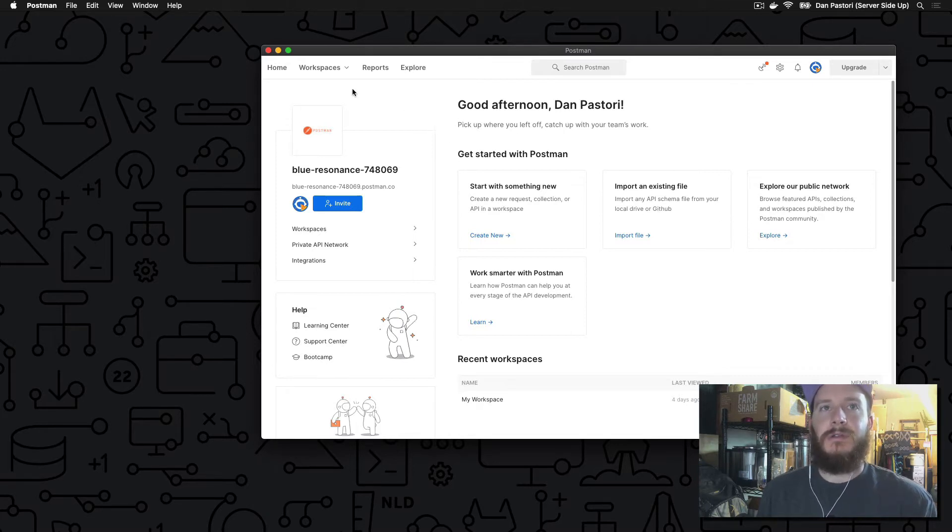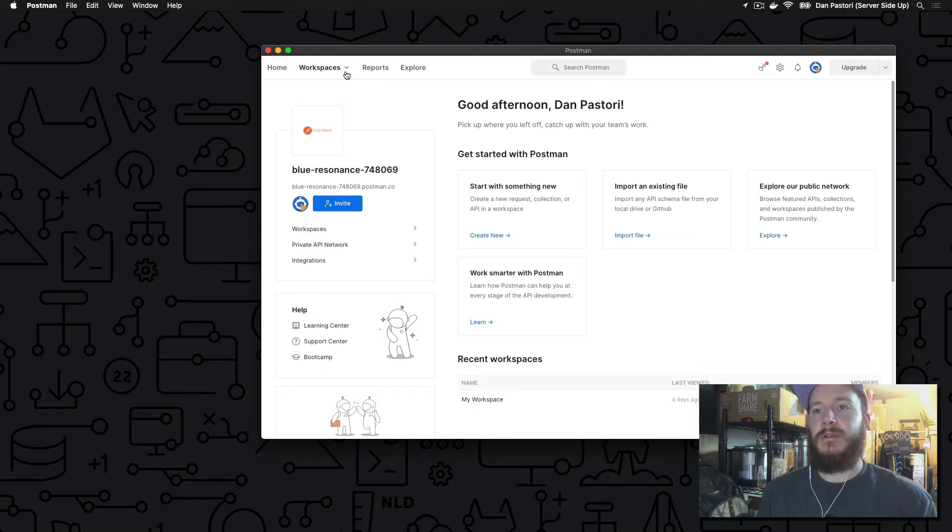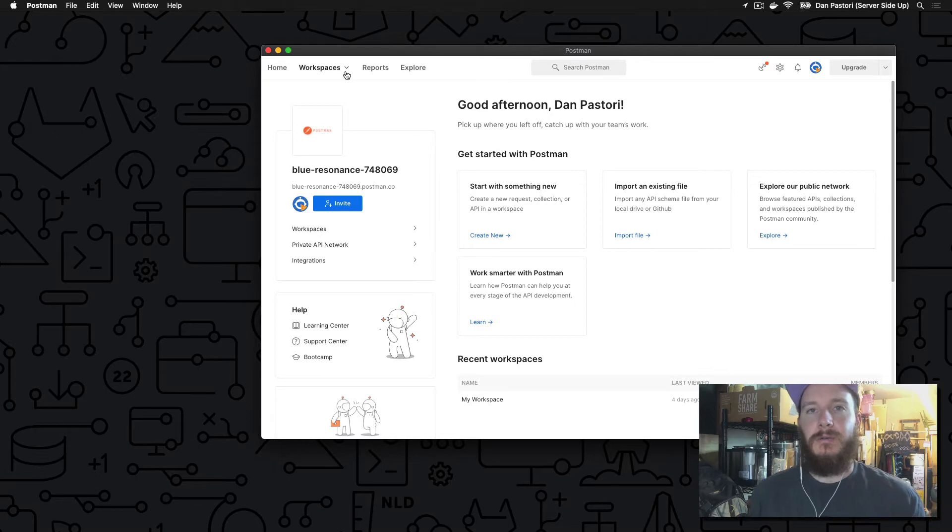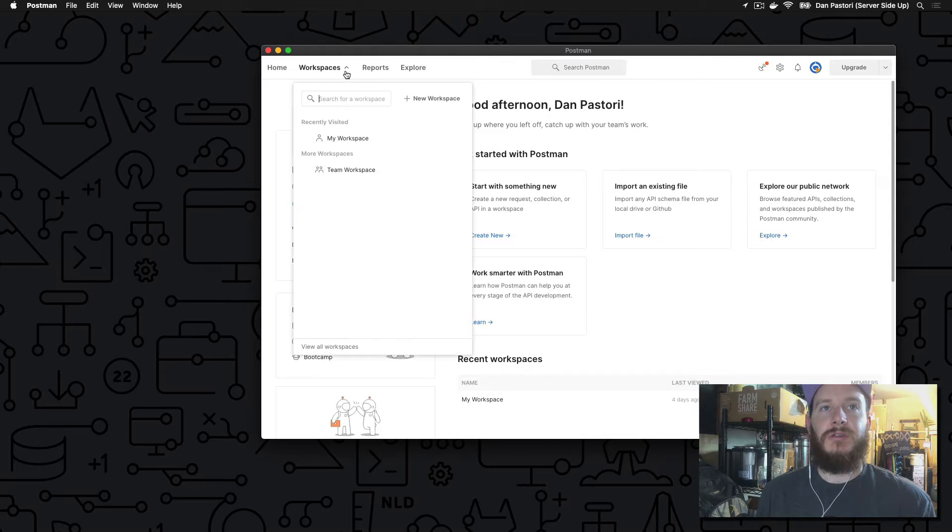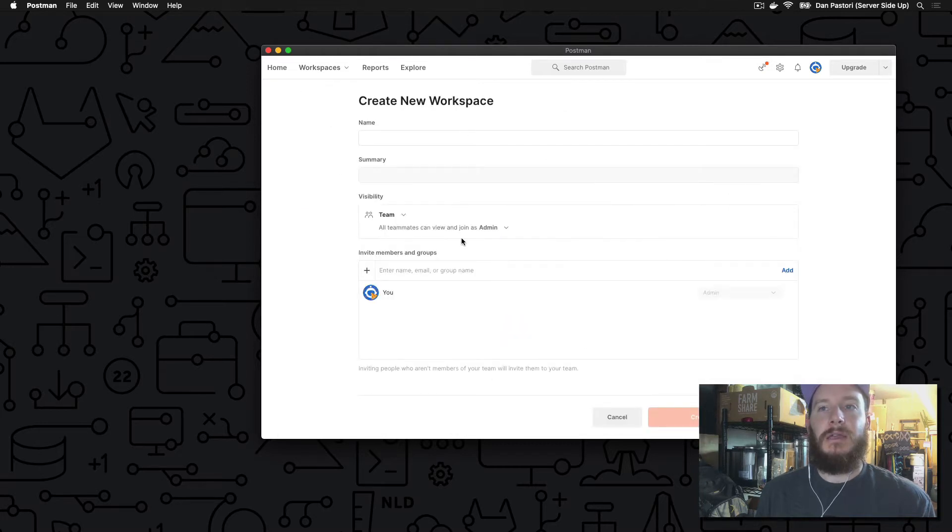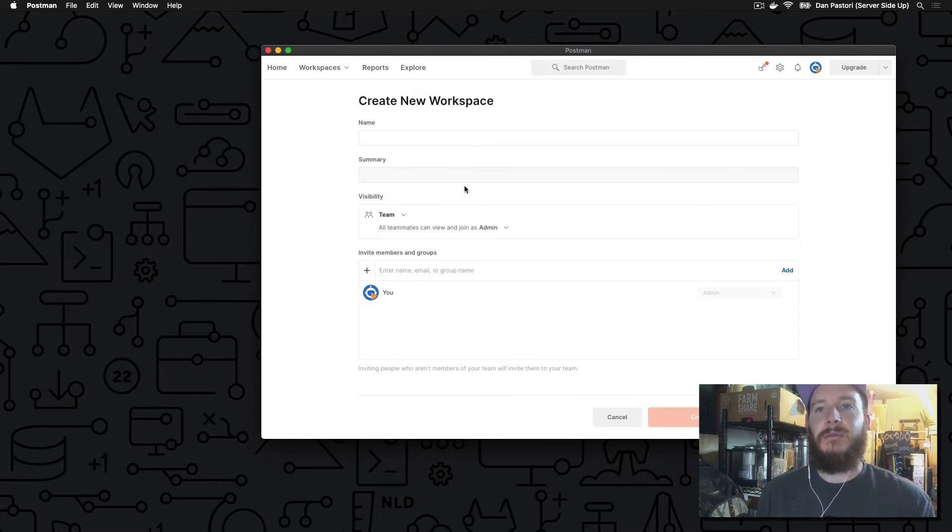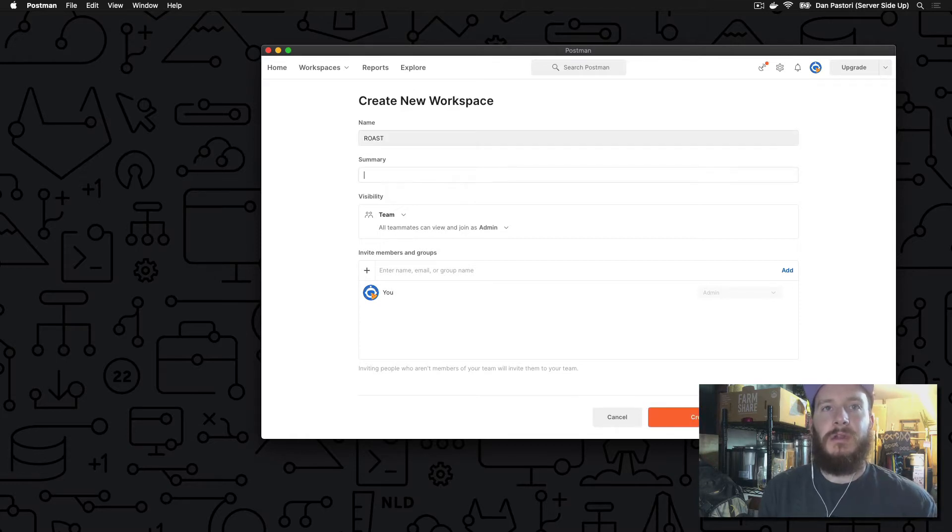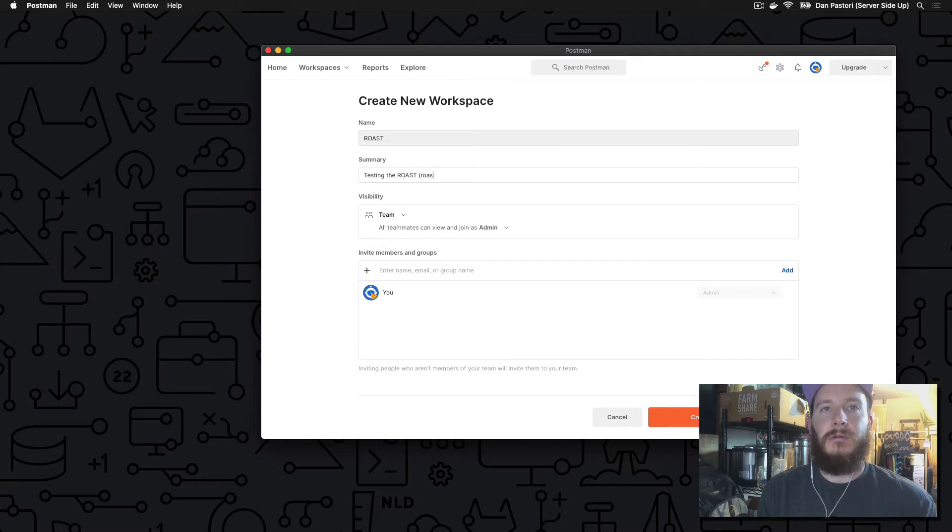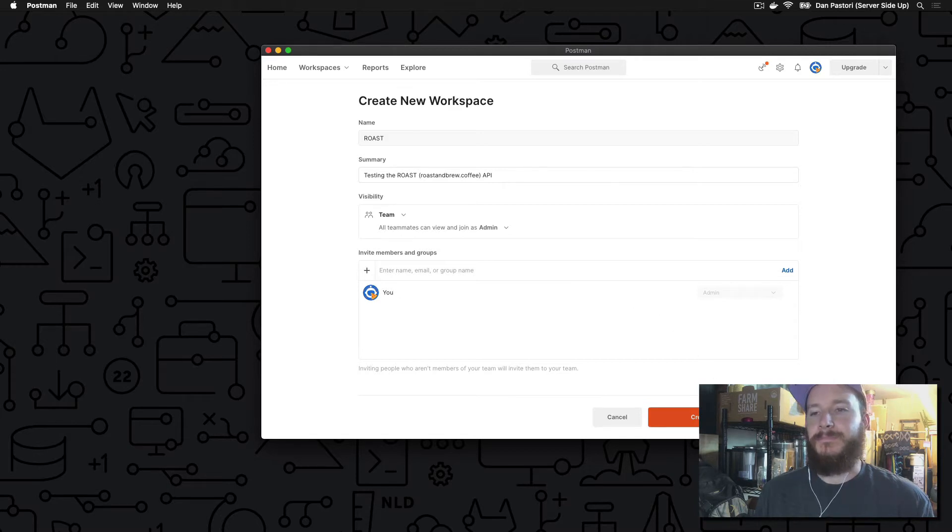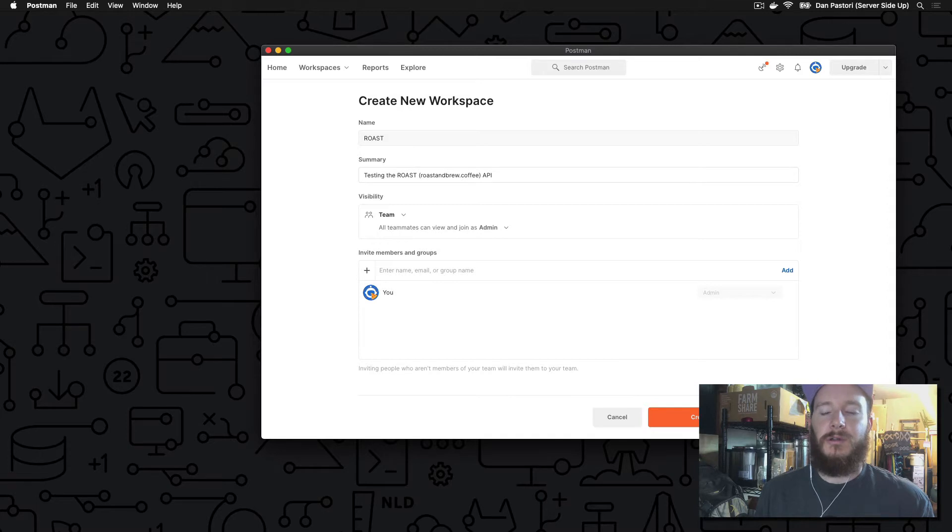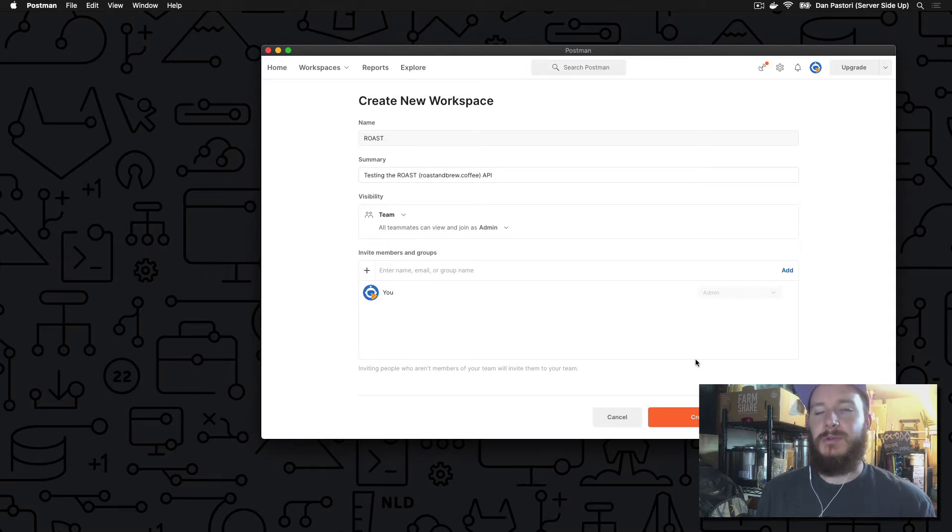They do update this app kind of often with the UI of it, so it may look slightly different, but the basics should be the same. The first thing we're going to do is we're going to create some collections. So once you've downloaded the app, you'll see a lot of information about your Postman account, some helpful guides on how to get into and start using Postman. The first thing that we're going to do is we're going to create a workspace. Now, a workspace is going to be our project. So with our project of Roast, we're going to create a workspace called Roast.